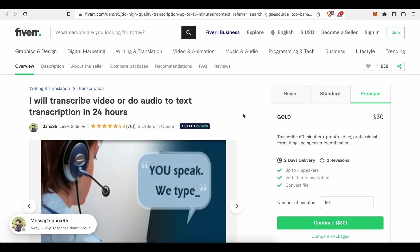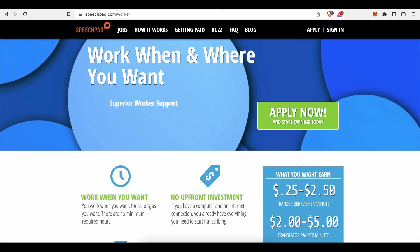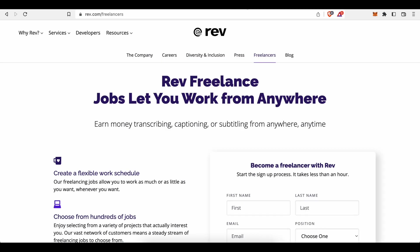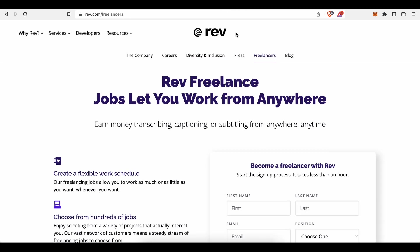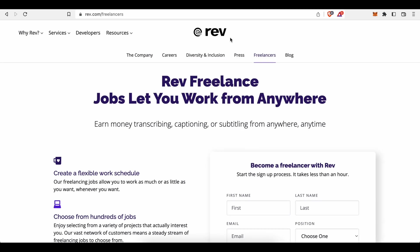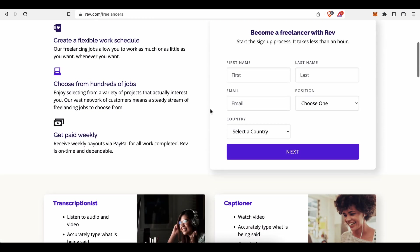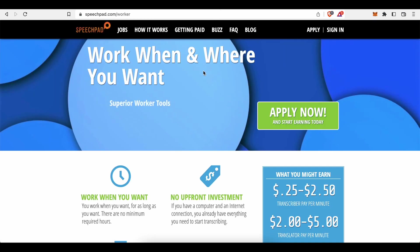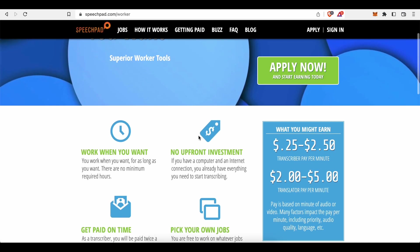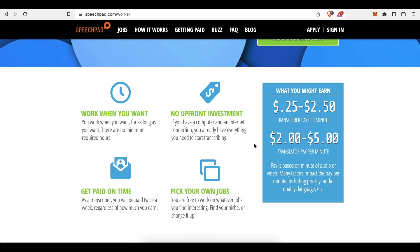The other one would be to sign up on several transcription, translation and caption services such as Speechpad or Rev.com for example, and to get paid fixed rates for every minute of audio you transcribe or translate for your customers. How much can you earn with that? Well, that differs from service to service.